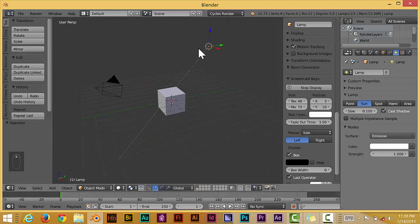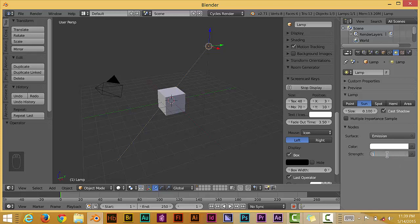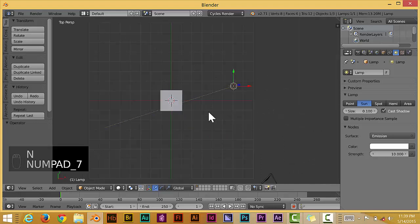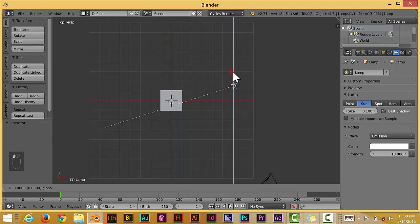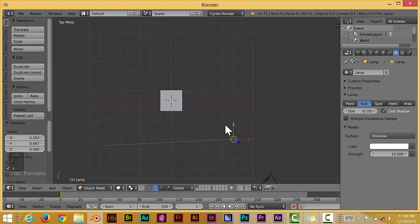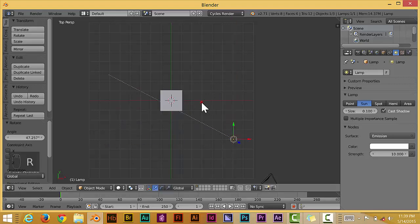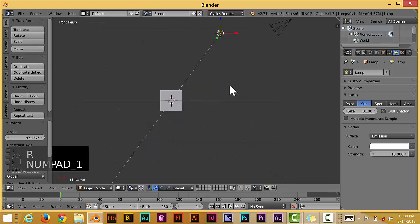But yeah, so that way you guys can see it. Let's turn up the strength of the sun, make it like I guess 10. And let me hide that by pressing N. Let's go to the top view and grab this on the Y axis, the sun, and rotate it so it faces the cube.